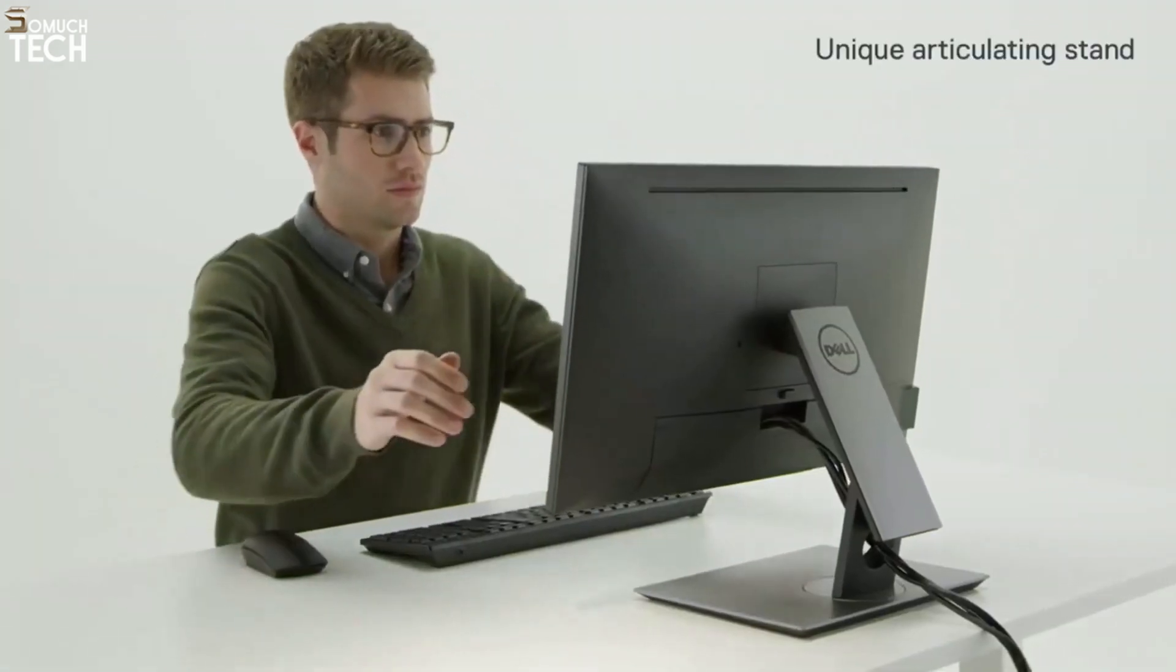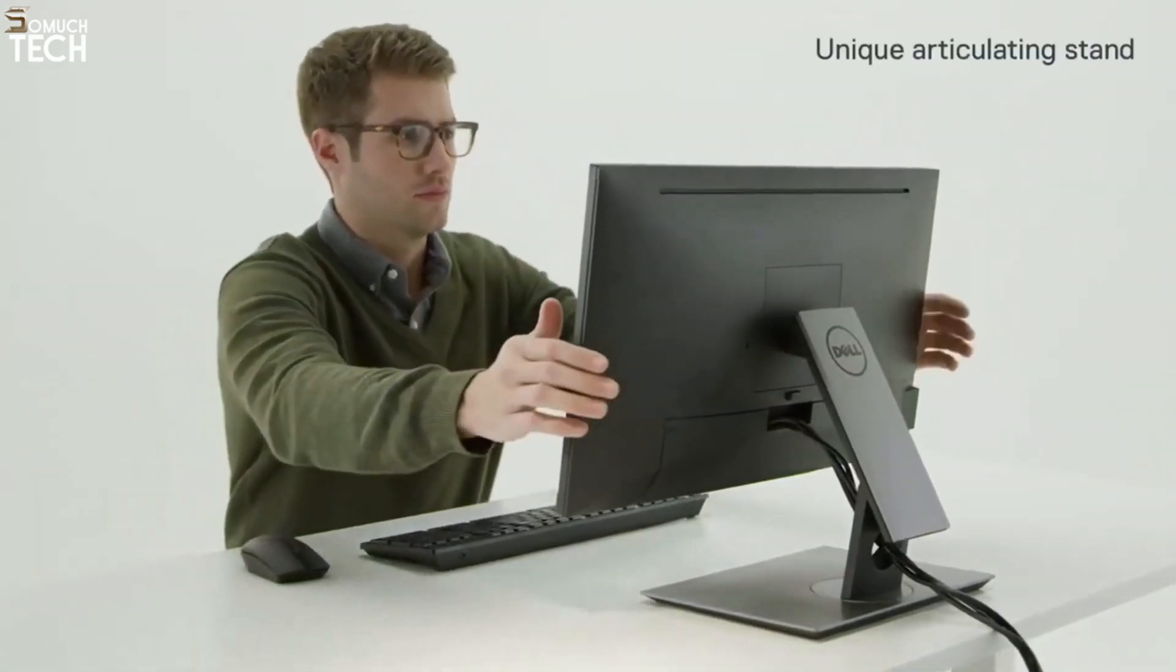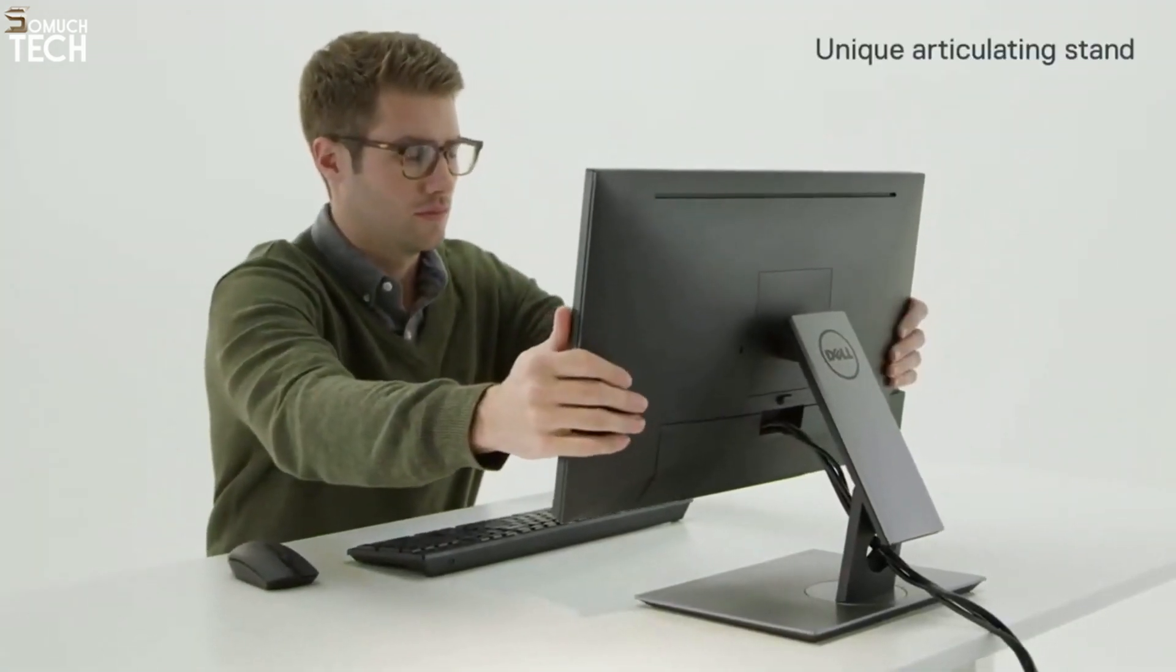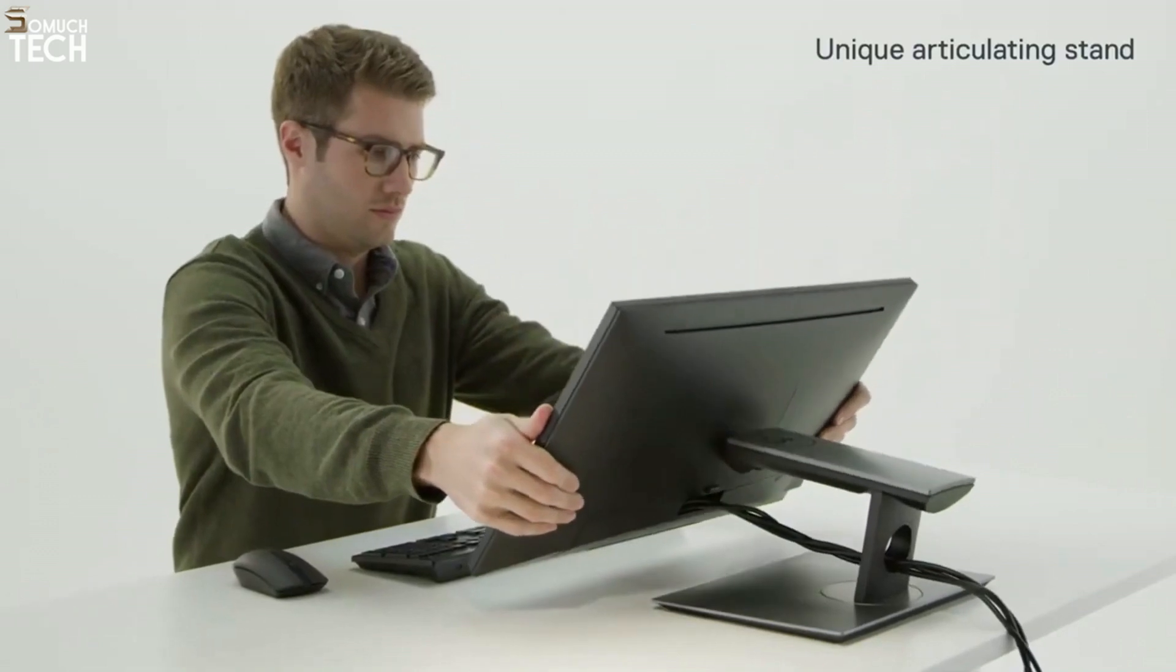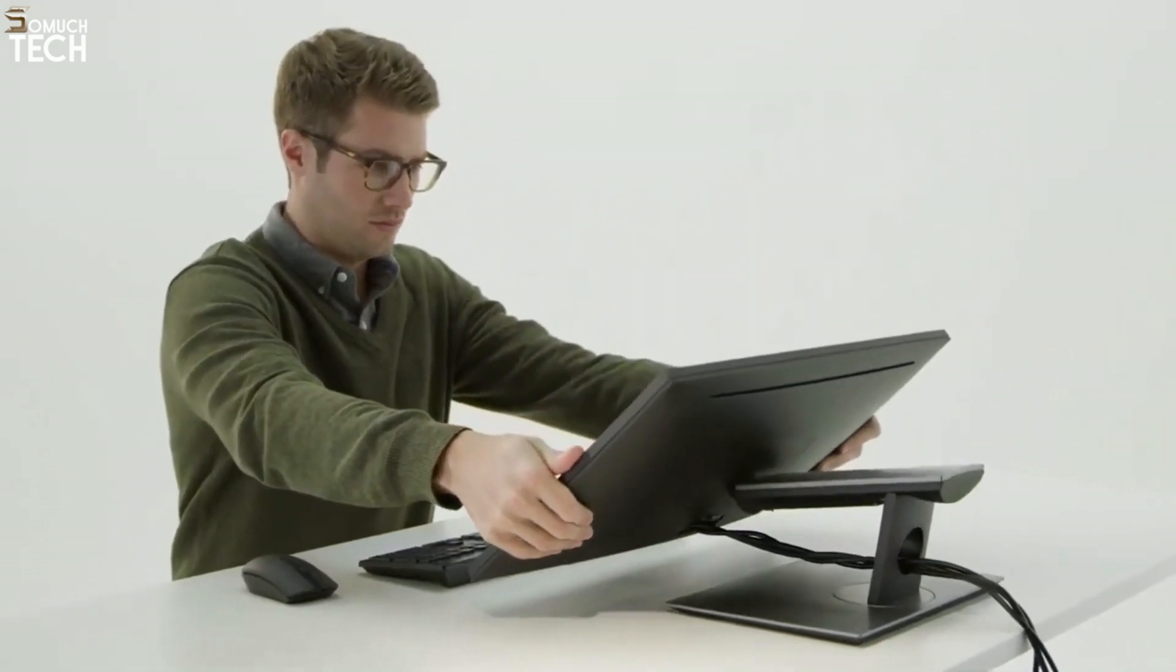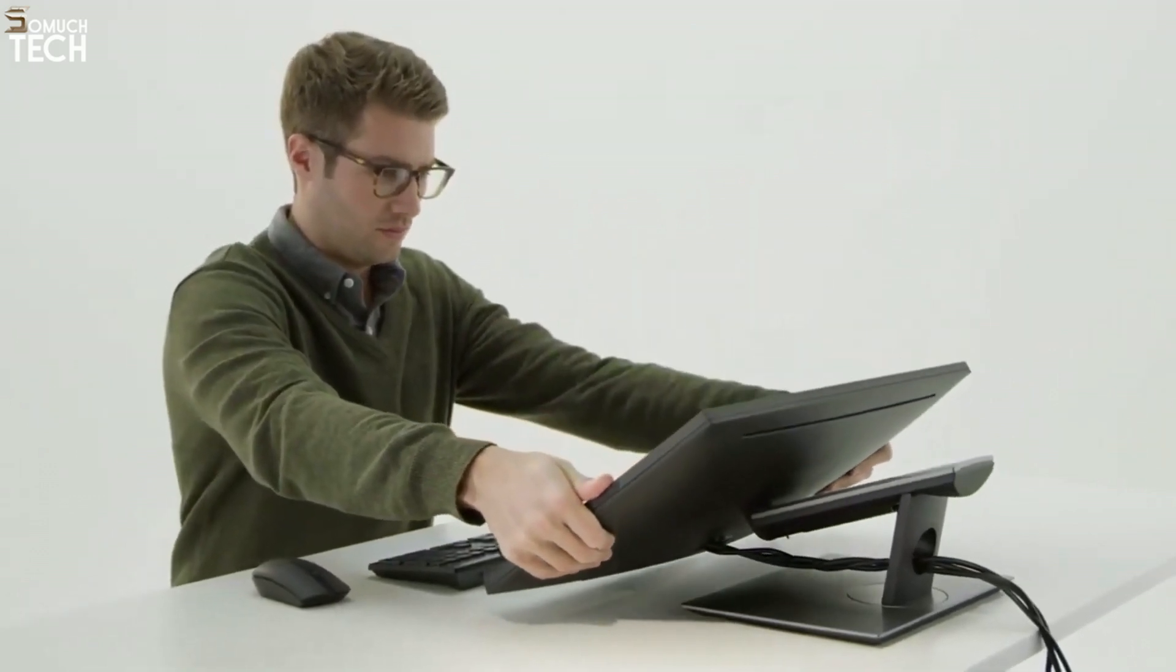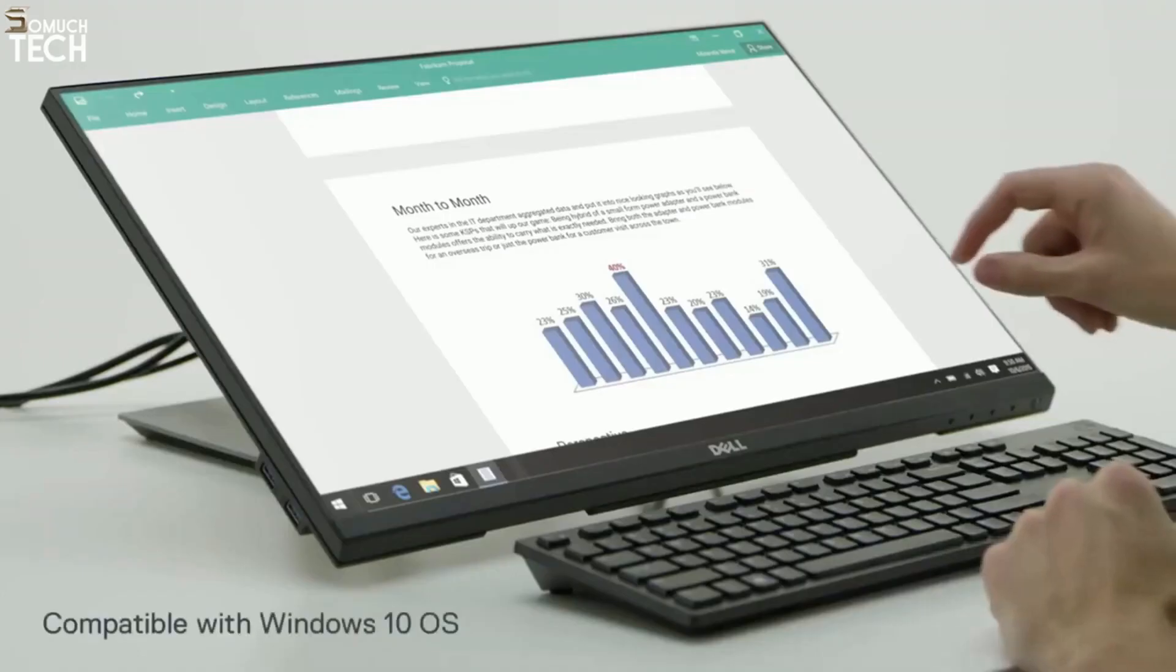Move the screen to the ideal position for touch navigation thanks to the unique articulating stand with extended tilt, height adjustment, and swivel capabilities.